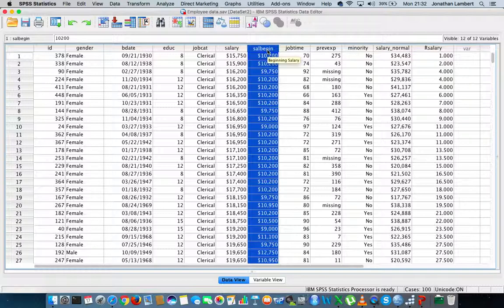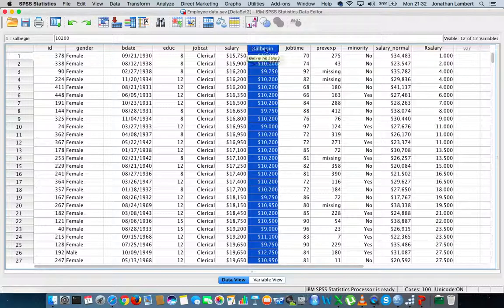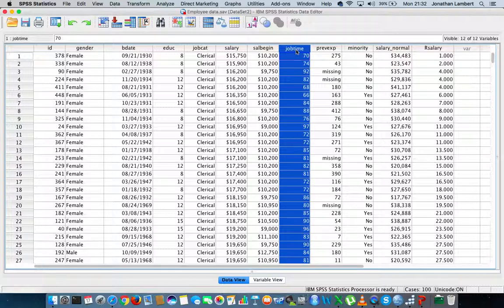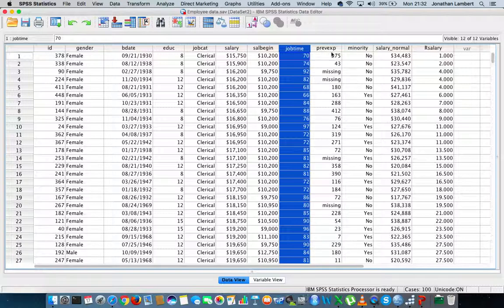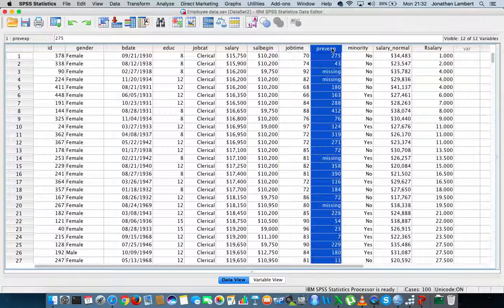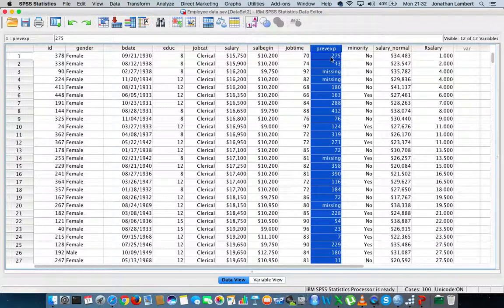The variable that follows that is sal begin, or the salary that this particular employee started on when they started this job. The next variable is job time, how many months they've got in the current role within this organization.